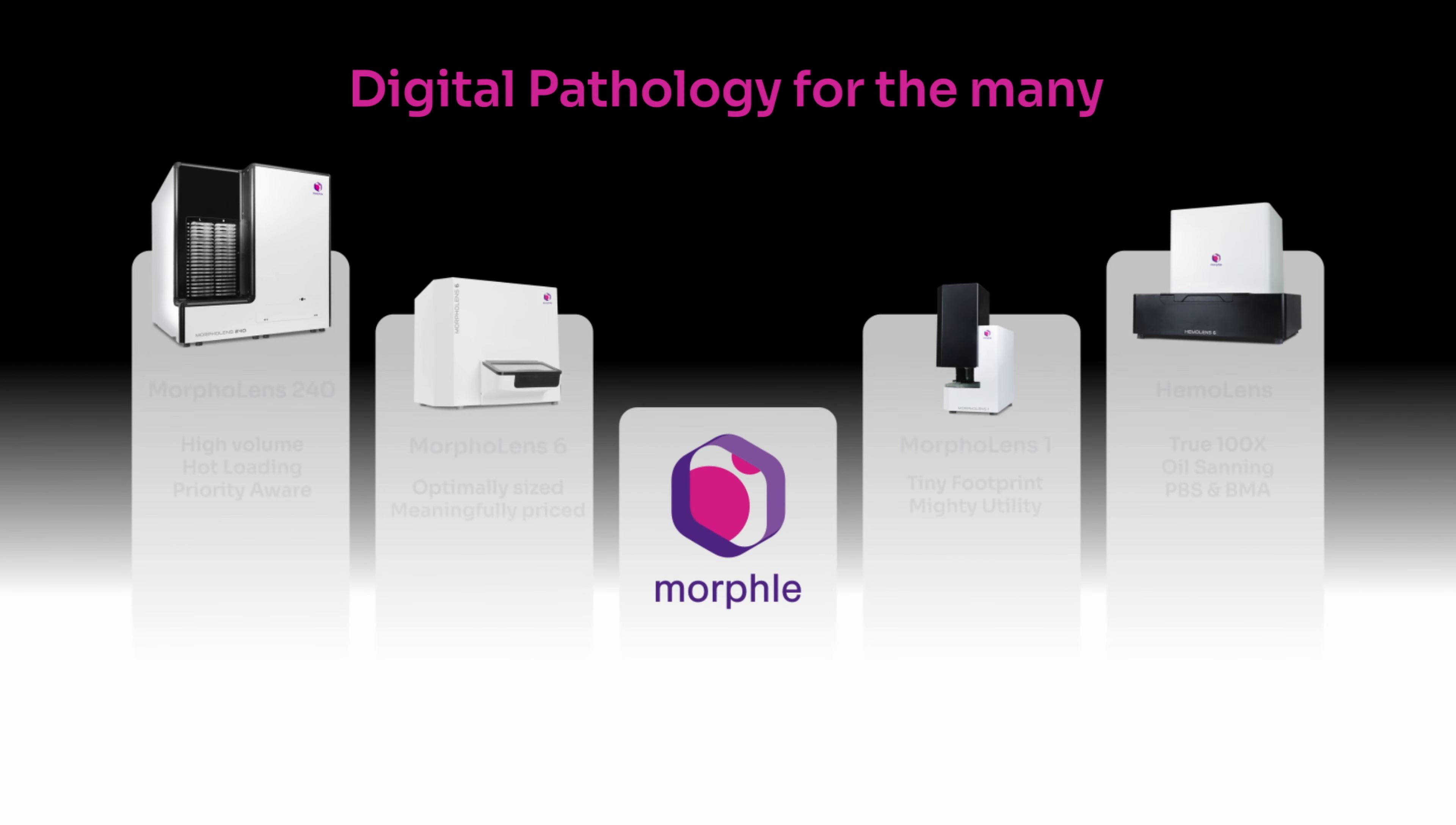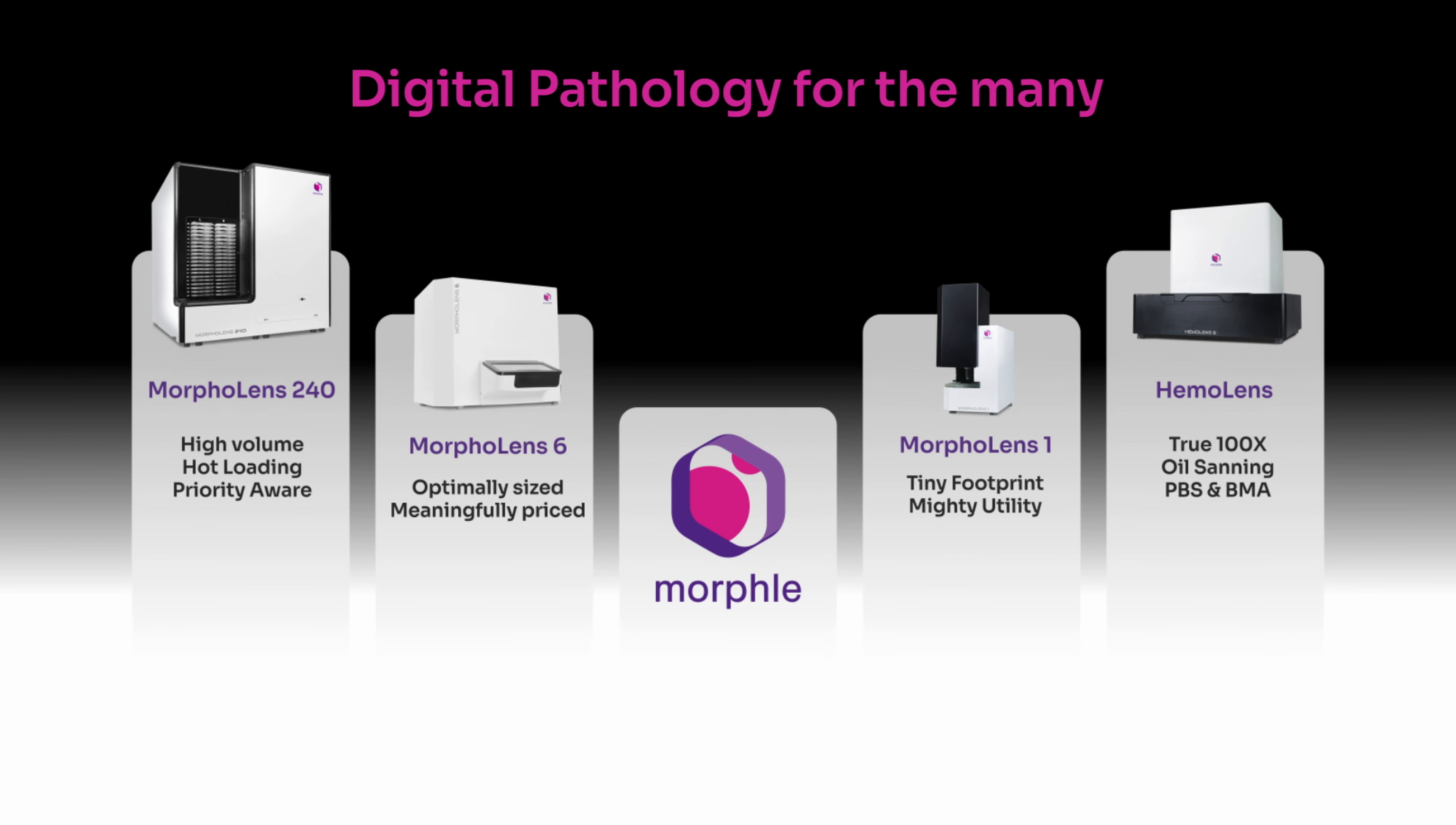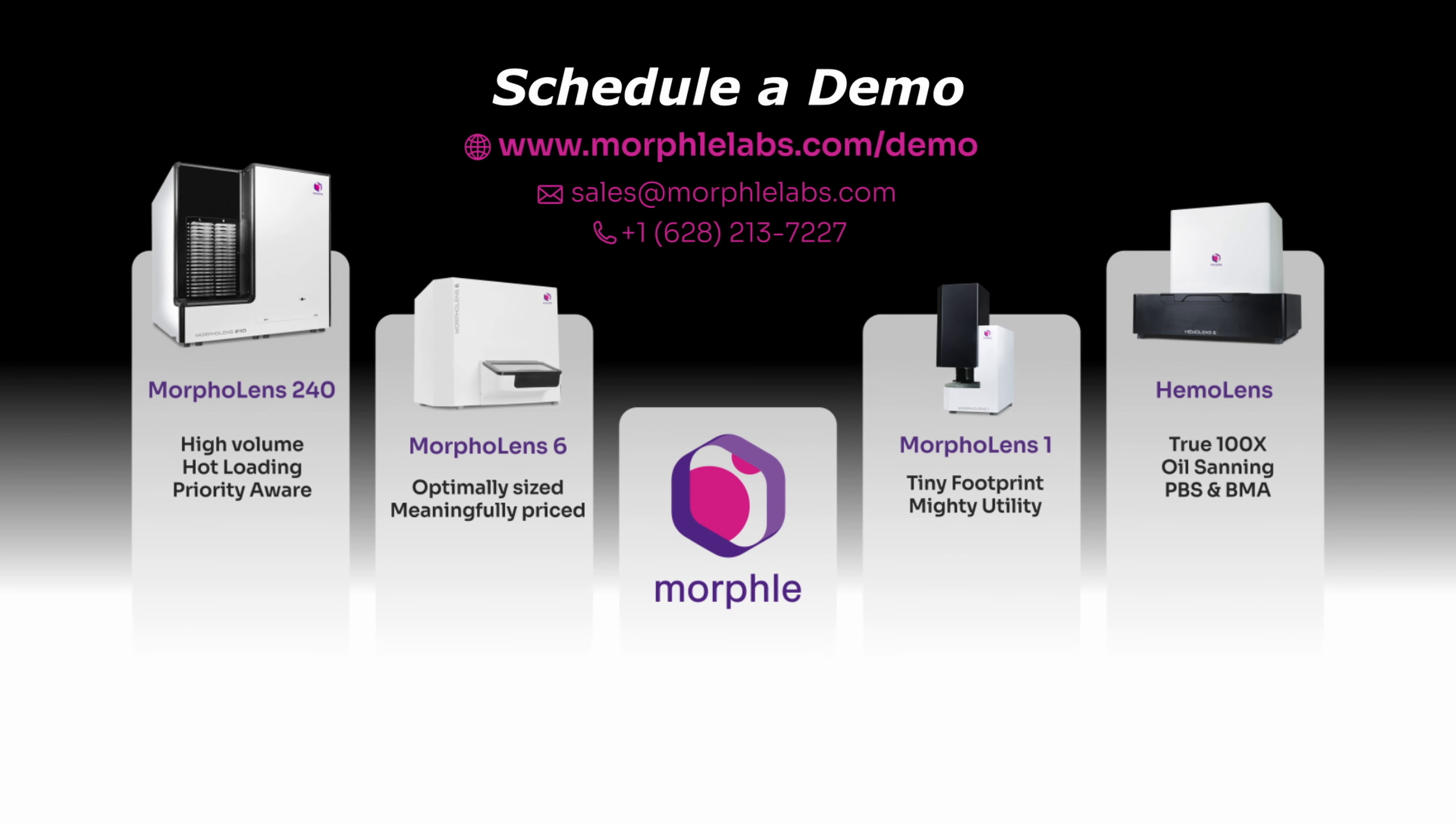Thanks for listening. Do visit morphlelabs.com for more information. We offer scanners with various loading capacities from a single slide to 240 slides at once, and optic variants supporting 20x, 40x and even 100x oil immersion with automated oil dispensing. You can use the link in the description to book a live demo or contact sales for specific questions.